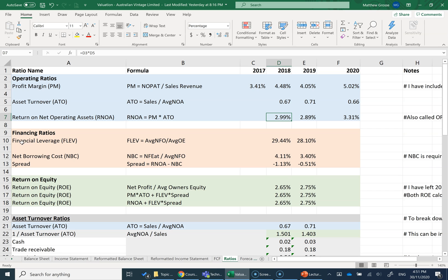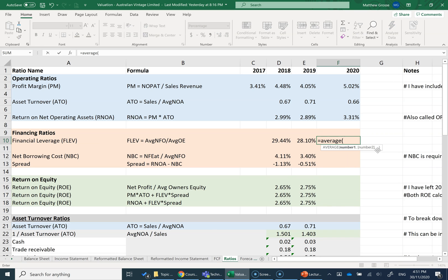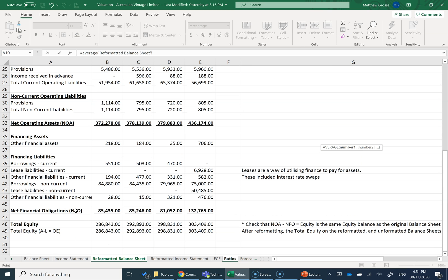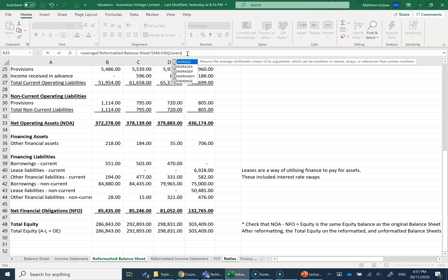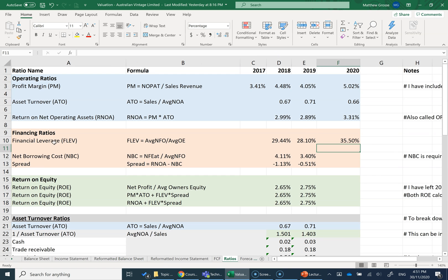First up, we're going to look at financial leverage or FLEV. FLEV is equal to average NFO, net financial obligations, which is going to be on our reformatted balance sheet. So I'm going to type equals average, go to my reformatted balance sheet, find my net financial obligations. I'm going to take the average for 2020 and 2019. And then it's said to divide by the average owner's equity. So I've got my average NFO divided by average equity gives me financial leverage.